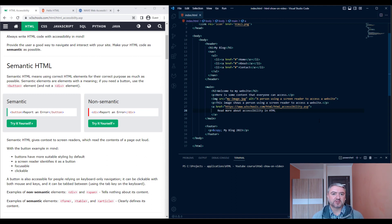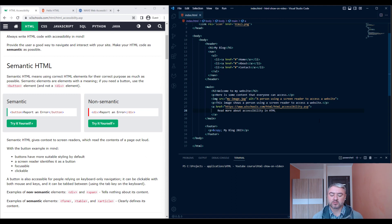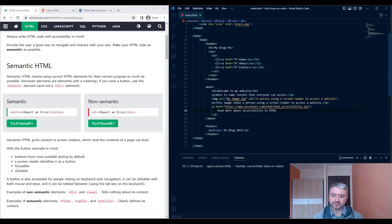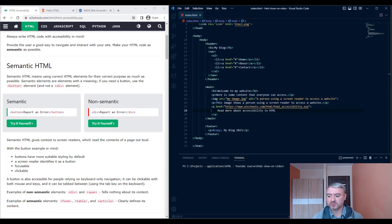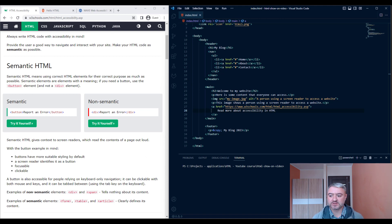This topic of accessibility of websites is very big and pretty complex. So I covered just the basics of it. Please see the description of the video. I will paste some links with more information.